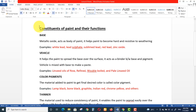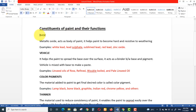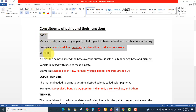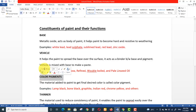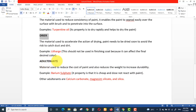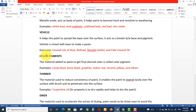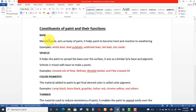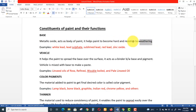Now let's discuss the constituents of paint and their functions. A paint is a combination of a base, vehicle, color pigments, thinner, dryer, and adulterants. The base consists of metallic oxides — it acts as the body of paint and helps the paint become hard and resistant to weathering.